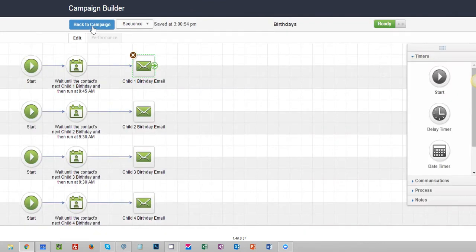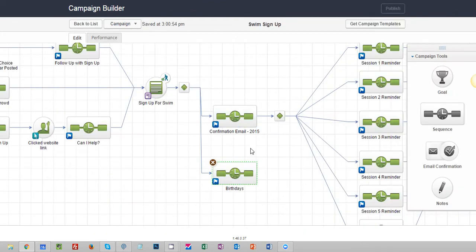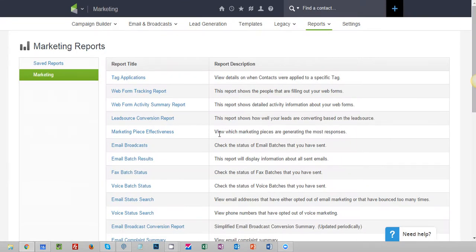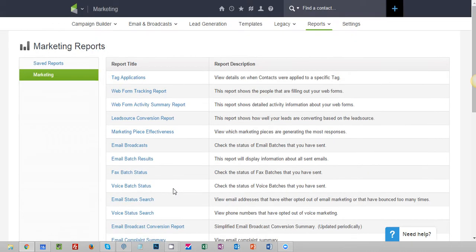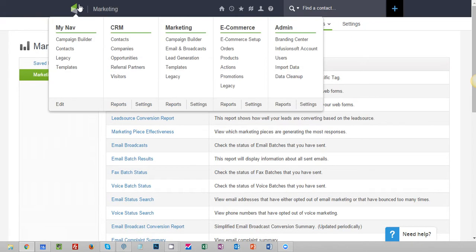So I'm going to make note of that and now I'm going to jump into my marketing reports and I'm going to look at the email broadcast conversion report. If you don't remember how to get to the marketing reports, come up here and click on marketing reports down here.